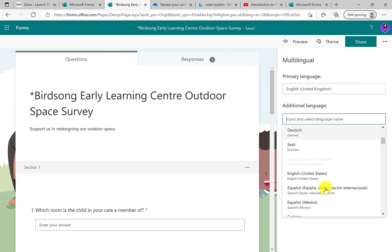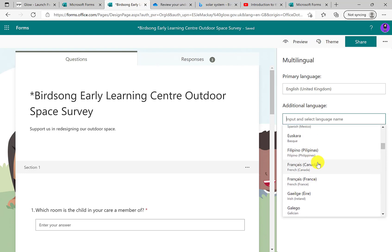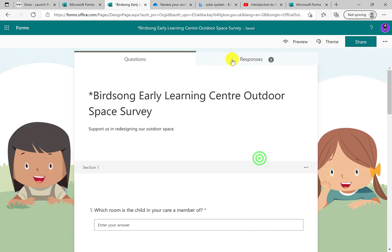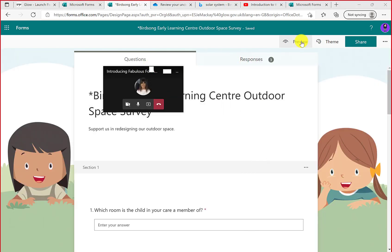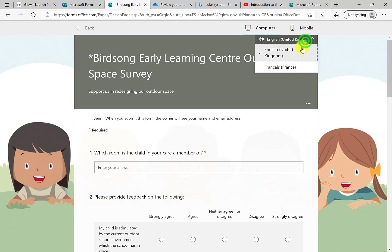That doesn't work quite as smoothly as using the Immersive Reader, but it is available. You select your primary language and an additional language — for example French. When someone's viewing it, at the top they can switch between the two languages so it suits them. It's a bit like using Google Translate on a live web page, but it's within the form, so they're not having to go anywhere else.